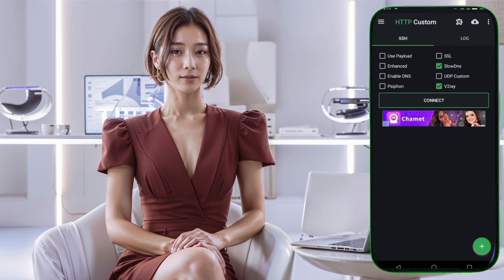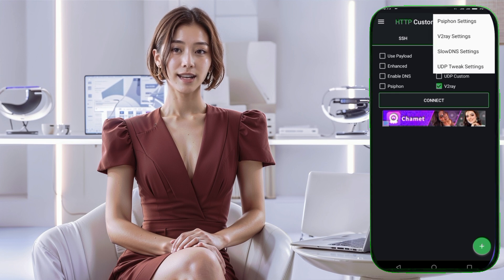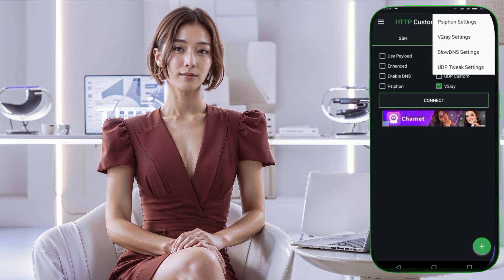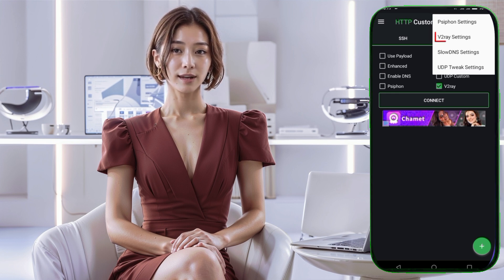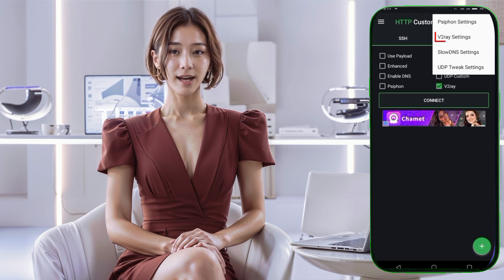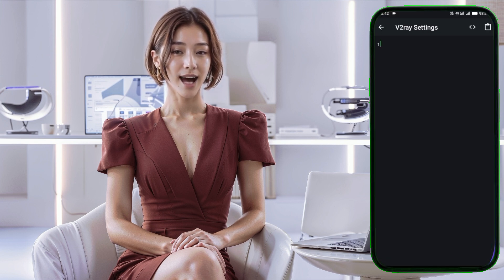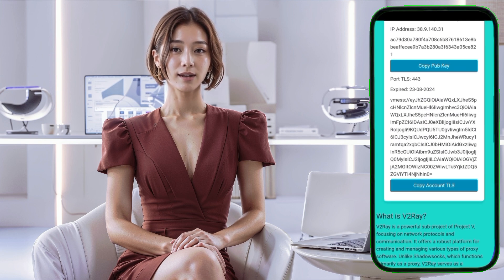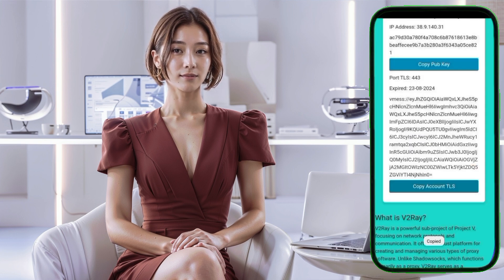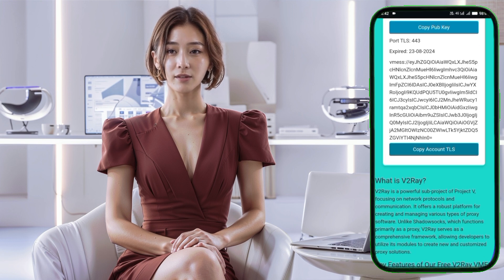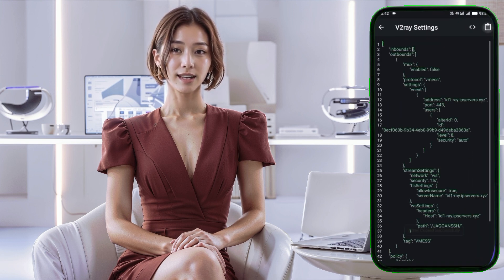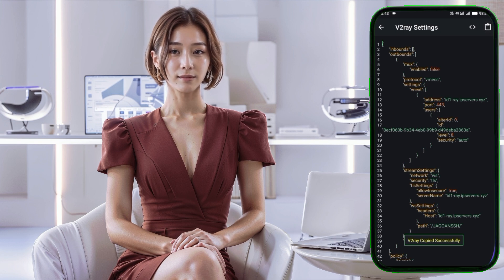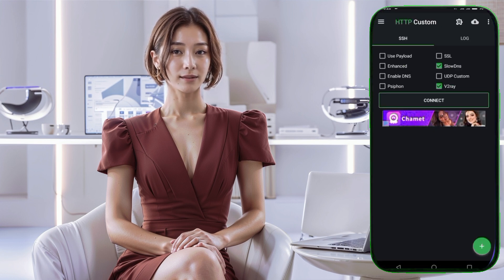Step 9. Next, we'll configure the V2Ray settings in the HTTP Custom app. Tap on the plugin icon in the top right corner of the screen. This will open a menu with several options. From this menu, click on V2Ray Settings. Now, go back to the UDP Custom website where you created the server and copy the V2Ray server information. Paste this information into the appropriate fields in the V2Ray settings of the HTTP Custom app. Once you've entered the details, go back to the main screen.